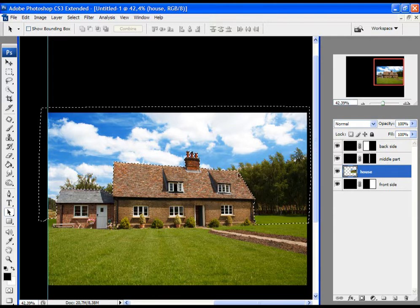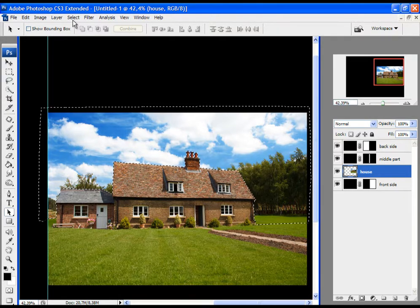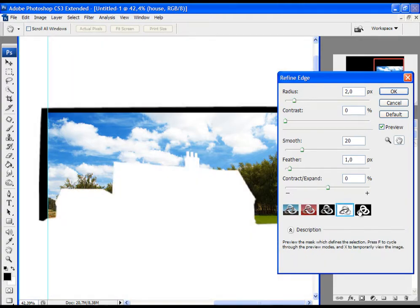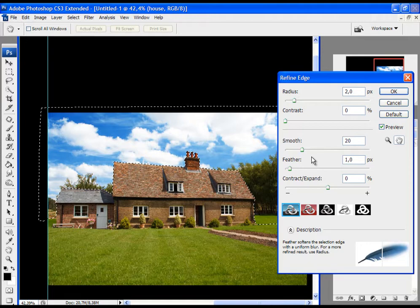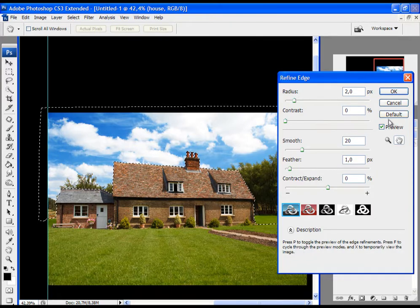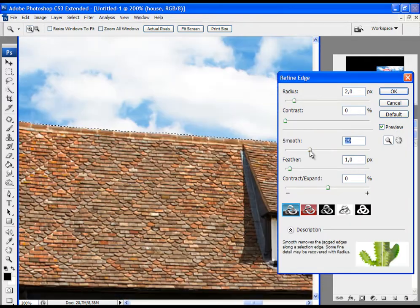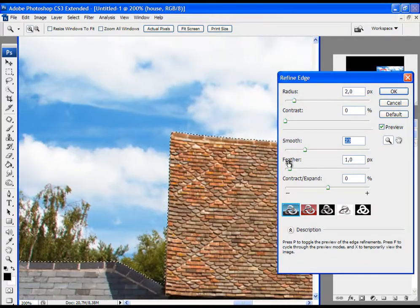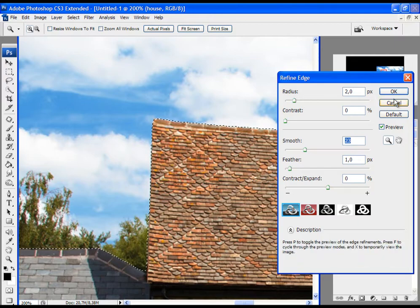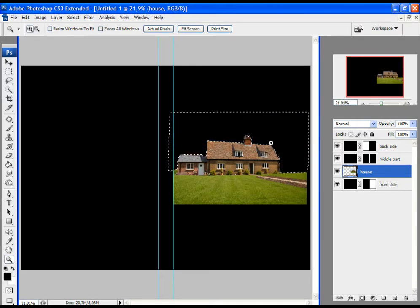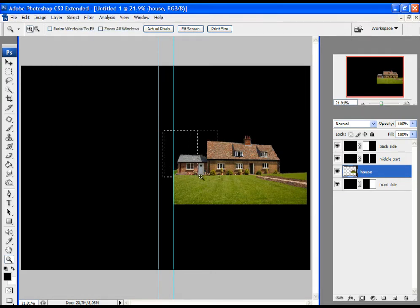I will make the selection a little bit smoother. To do that, click on Select and then Refine Edge. Choose the type of view and simply adjust the selection — the smoothness, the feathering, and so on. Let's increase the smoothness a little bit; the rest is pretty much all right. Click OK, then simply click the Delete button. Then deselect the selection: click Select and Deselect. Let's take a look.